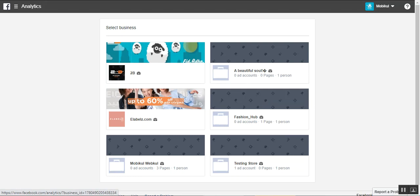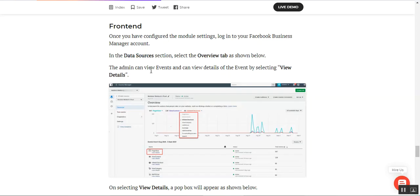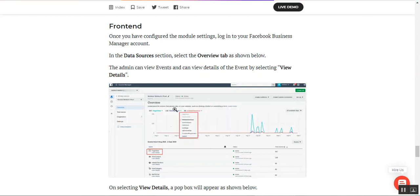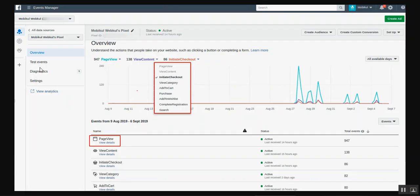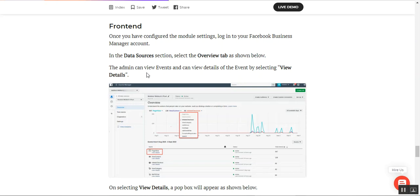After installing and configuring the module and adding the Facebook Pixel Helper within Google Chrome, the web store owner needs to log into their Facebook Business Manager account. Within that, the admin needs to navigate to the Data Sources section. We've logged into our Facebook Business account, and now we just need to navigate to that section, which brings up the details.